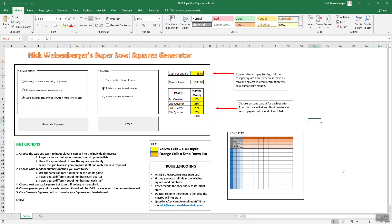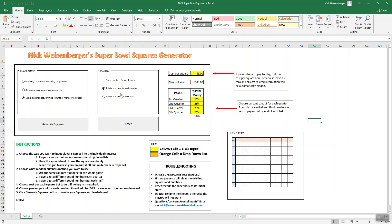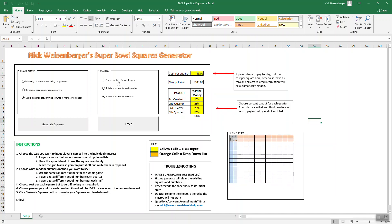I'll just run you through how this works. The first thing is when you open the spreadsheet, you need to make sure that macros are enabled, because that's how this whole thing works - macros and a bunch of formulas. You can see here I do include the instructions. There's three ways to choose the names, how the names are entered in the sheet, and then there's three different scoring options.